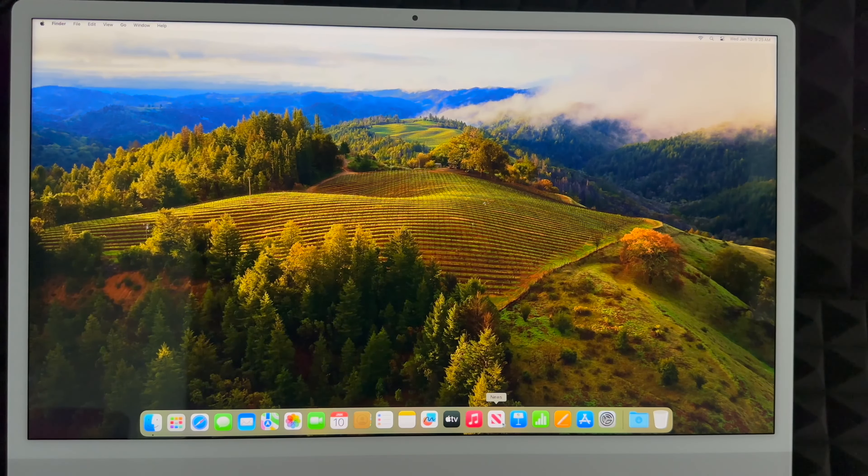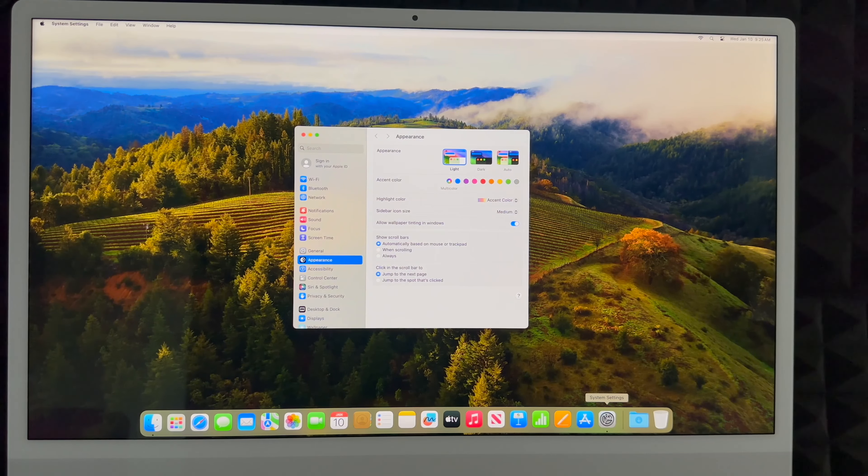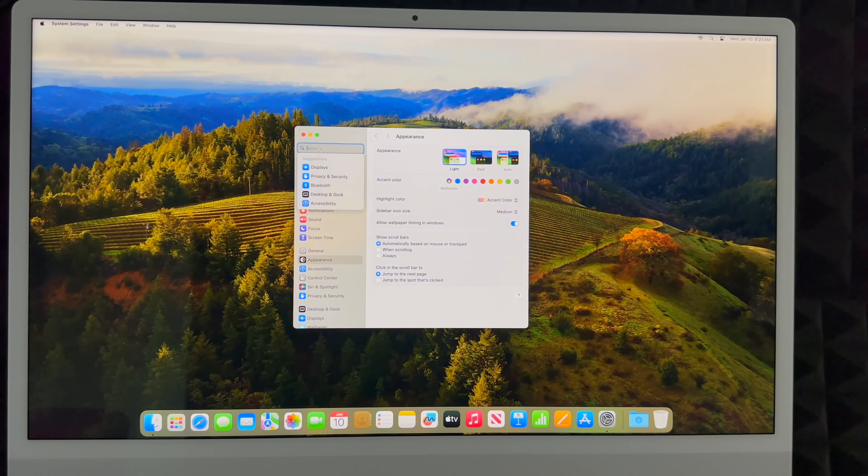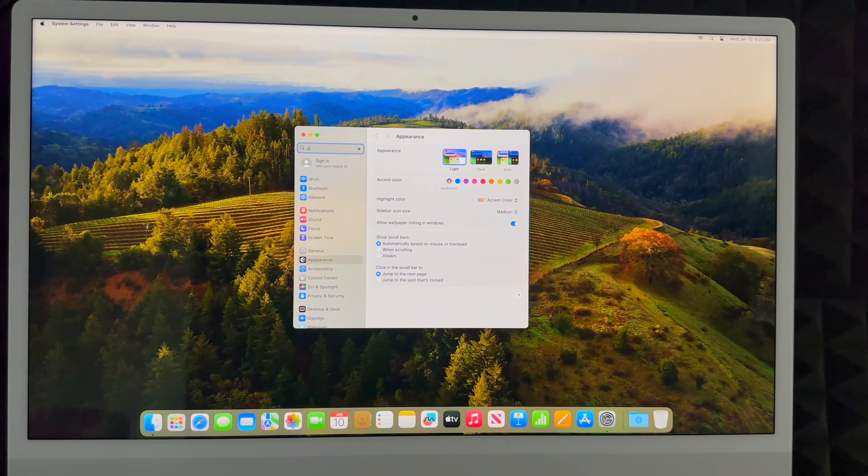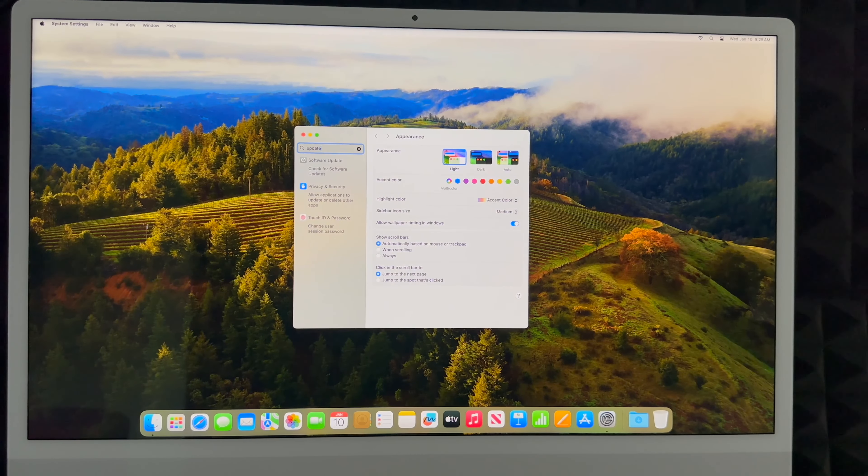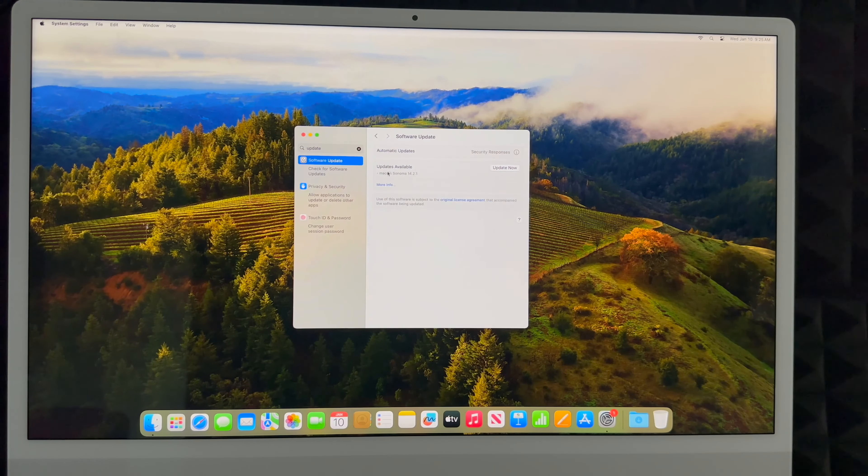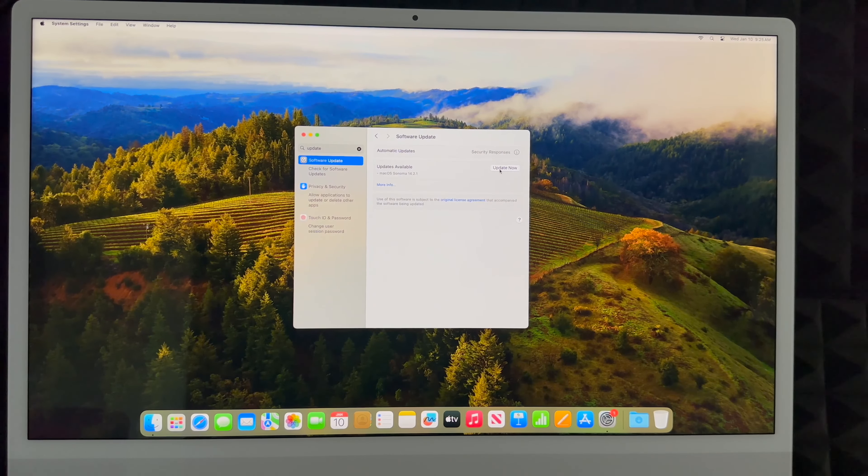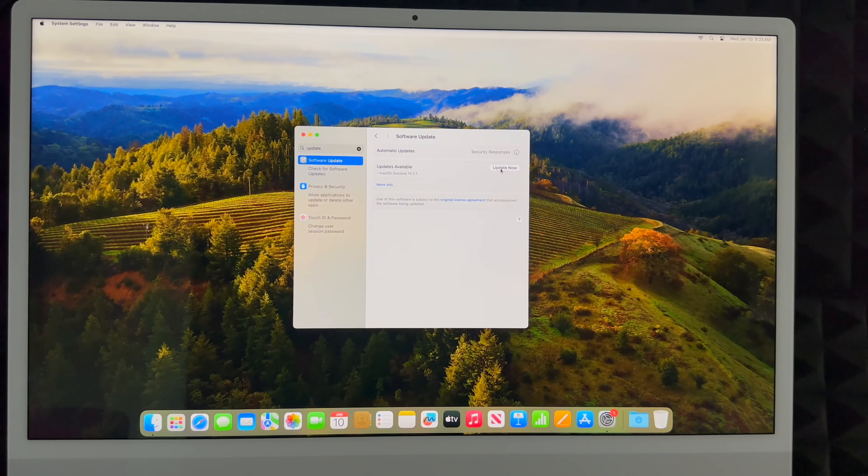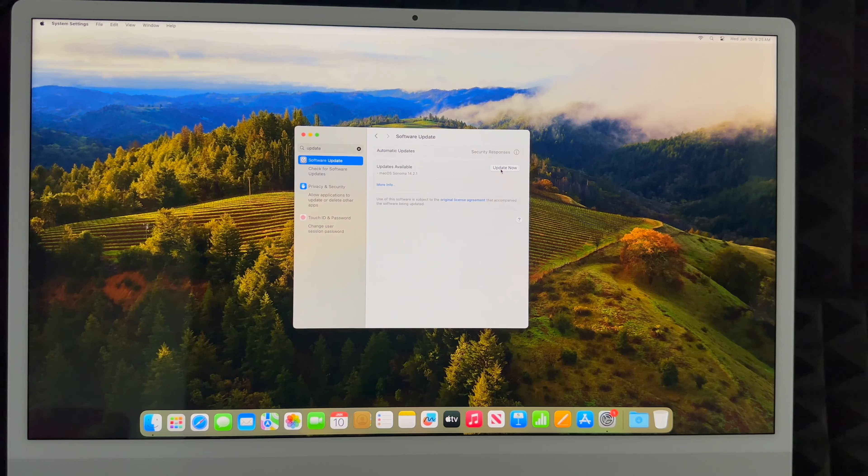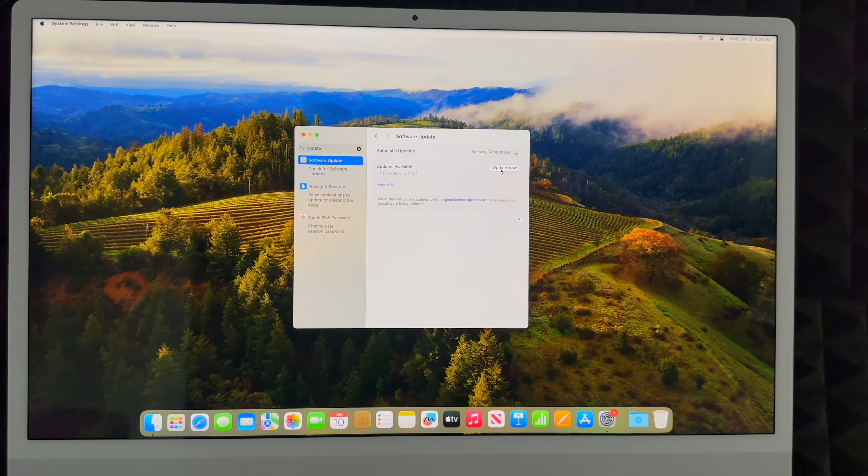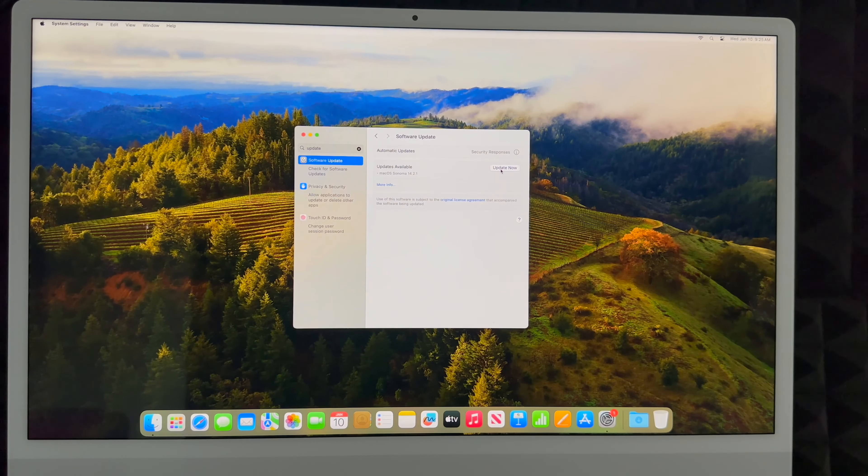From System Settings all you have to do is type up here in the search: update, software update. You're going to check out the latest update, click on update now. And that's it. Right now you can get started using your Mac, and that would be it for this setup video.